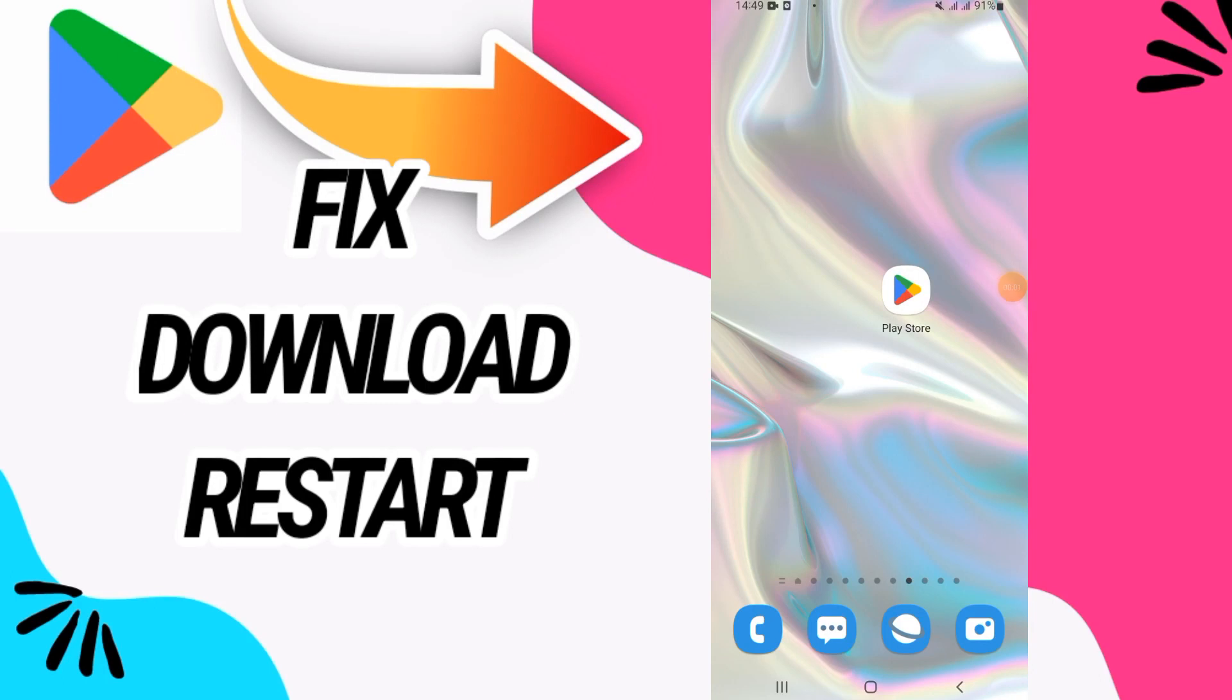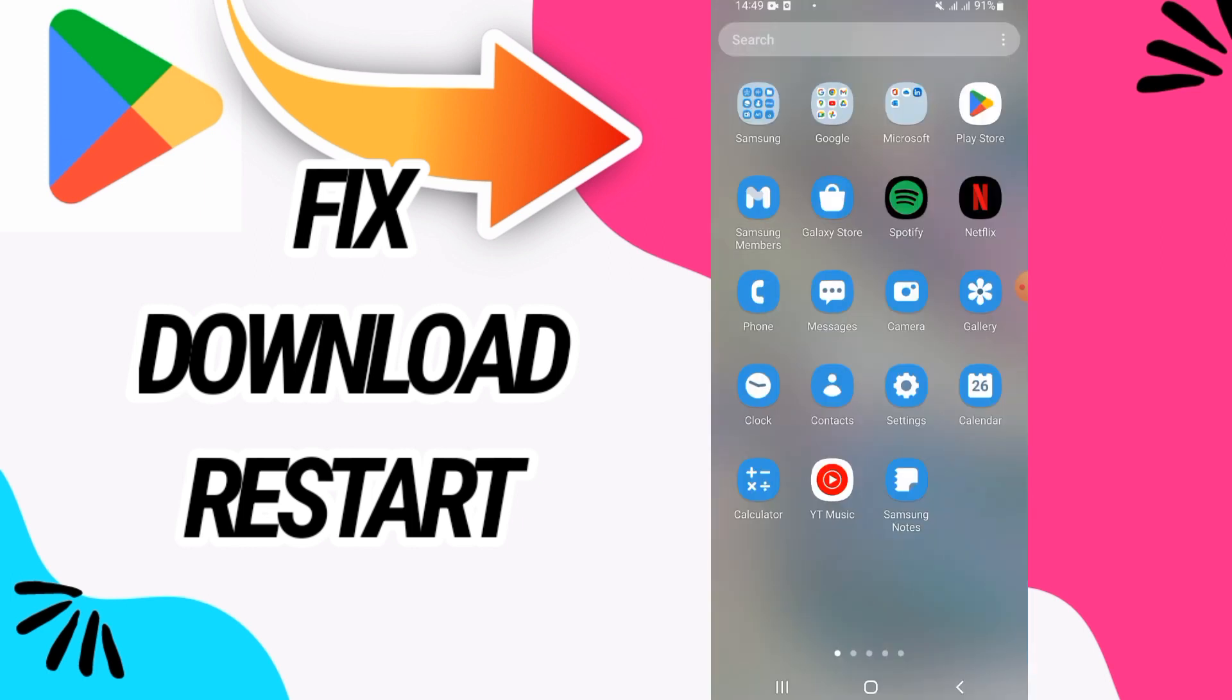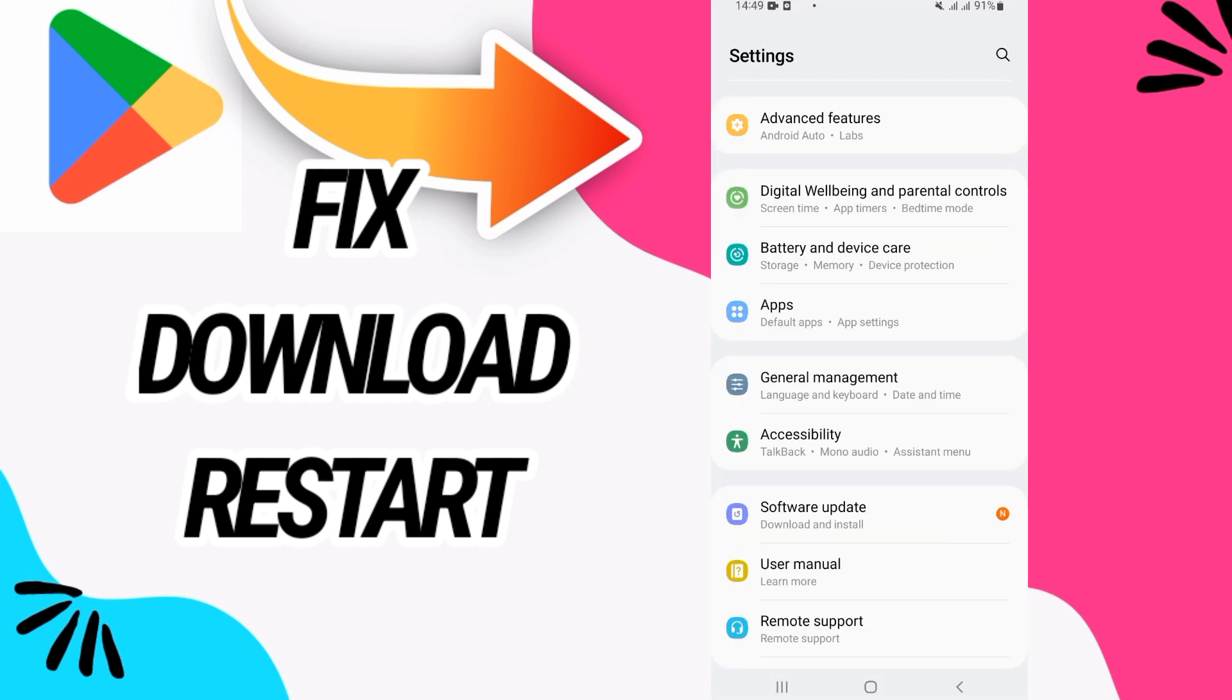How to fix Play Store download restart. Hello everyone, in this video we'll talk about how to fix this on your Google Play Store. Just watch this video till the end. So first, you have to go and open Settings of your phone.